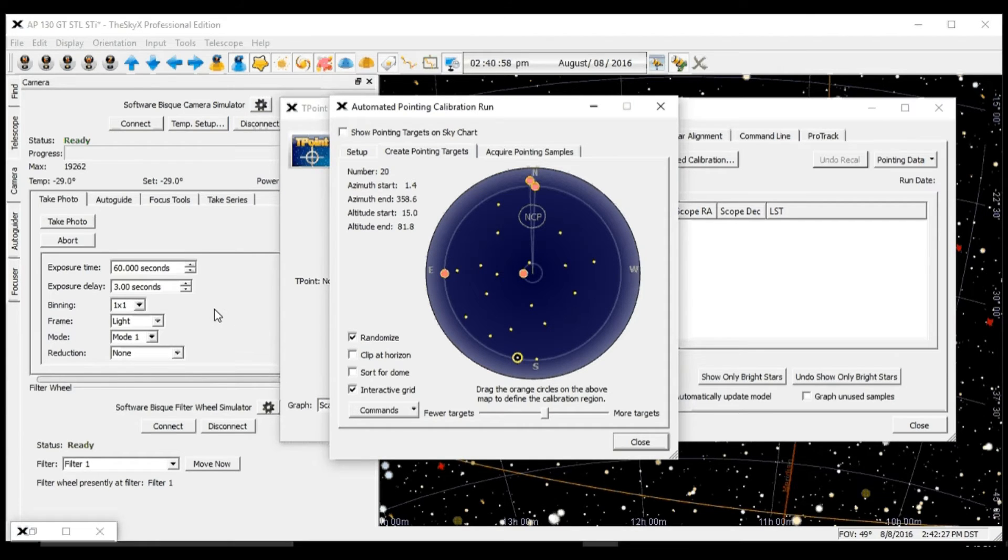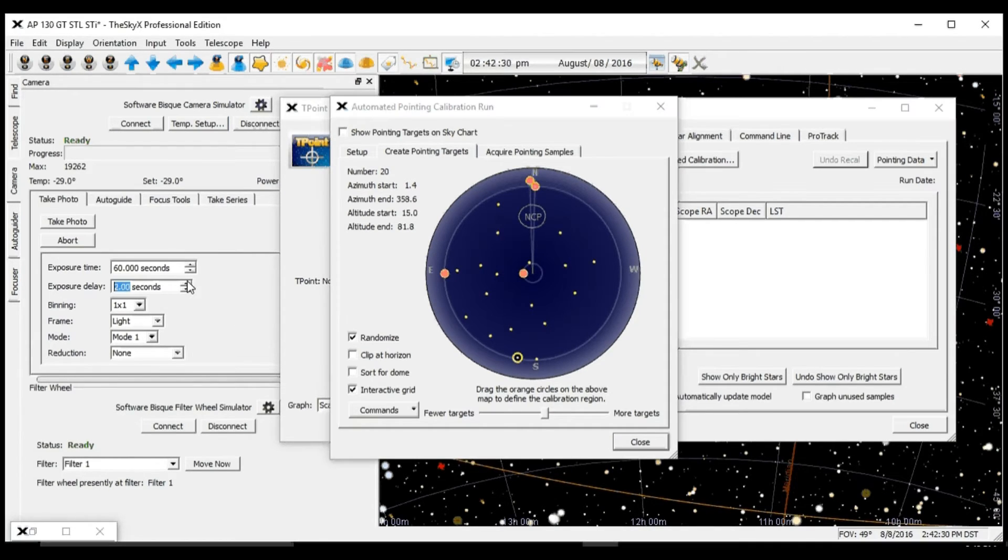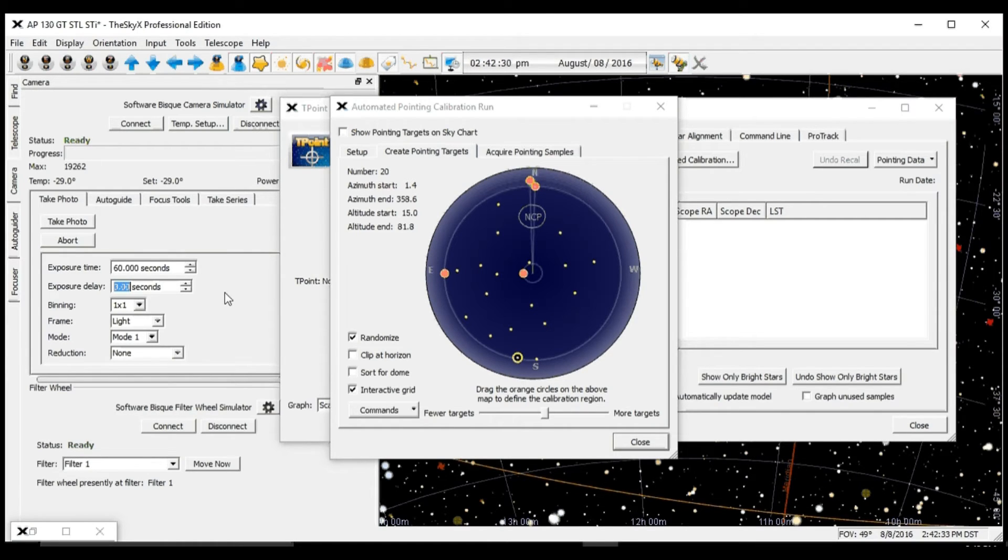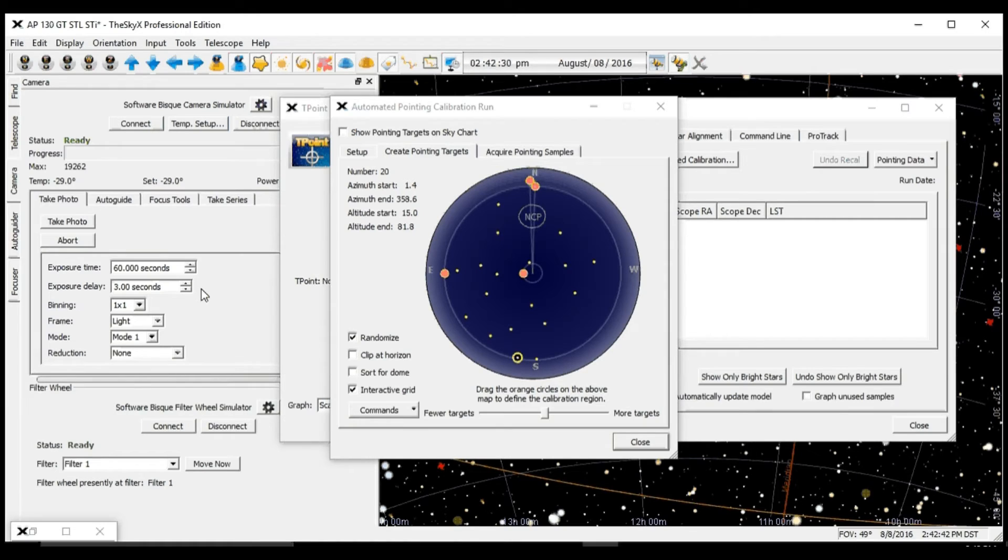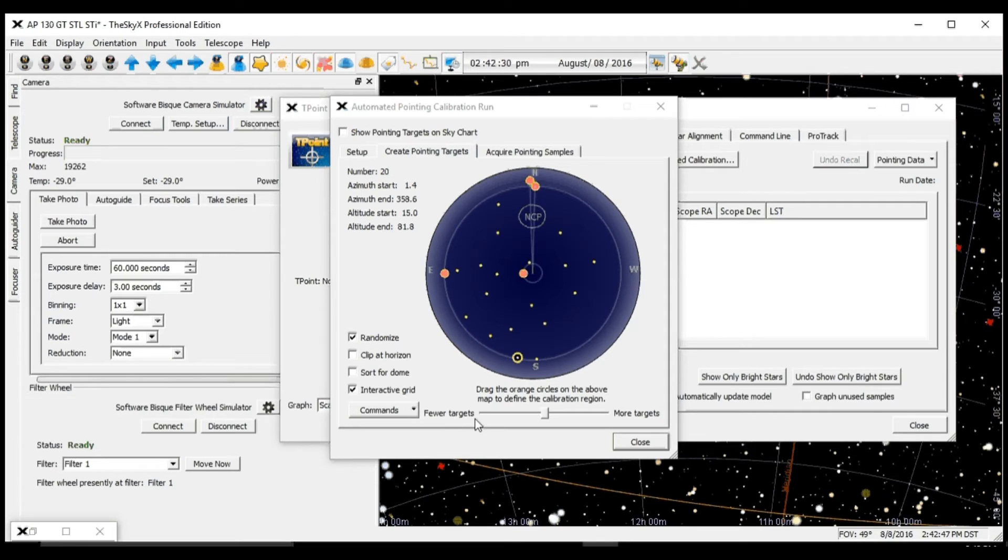Another important thing is the sudden exposure delay right here, three to five seconds. This is to prevent SkyX from initiating the camera before the mount settles after the slew. So it's a good idea to have a little exposure delay right here.